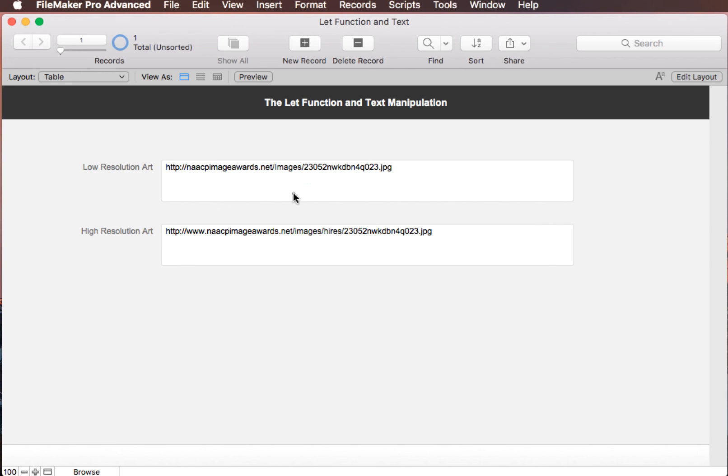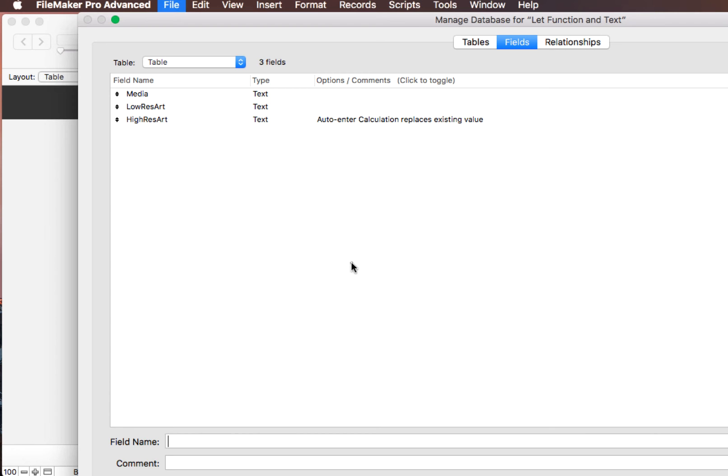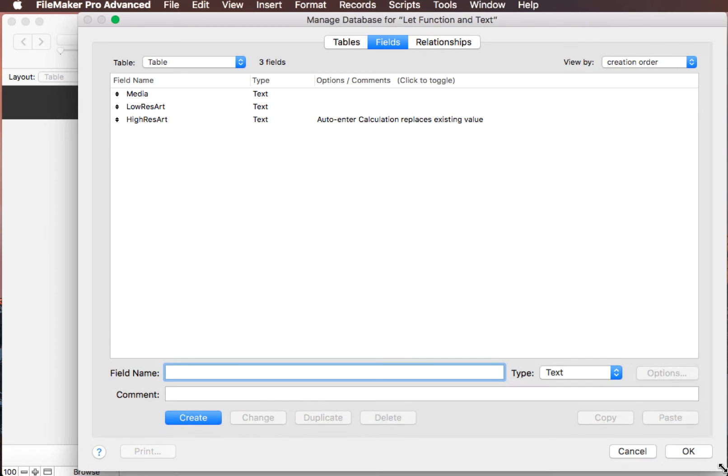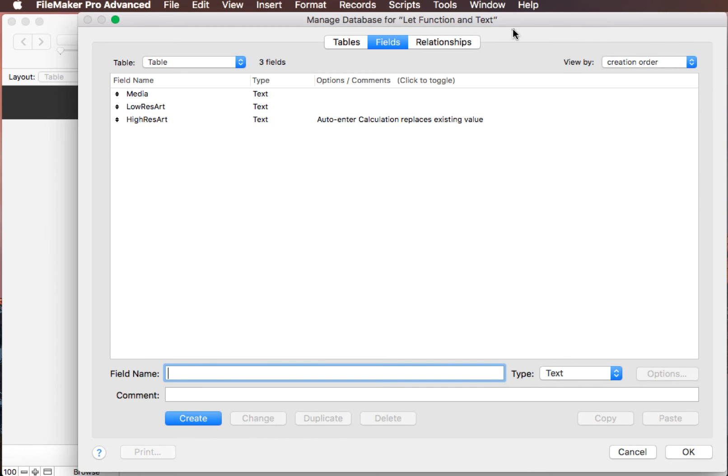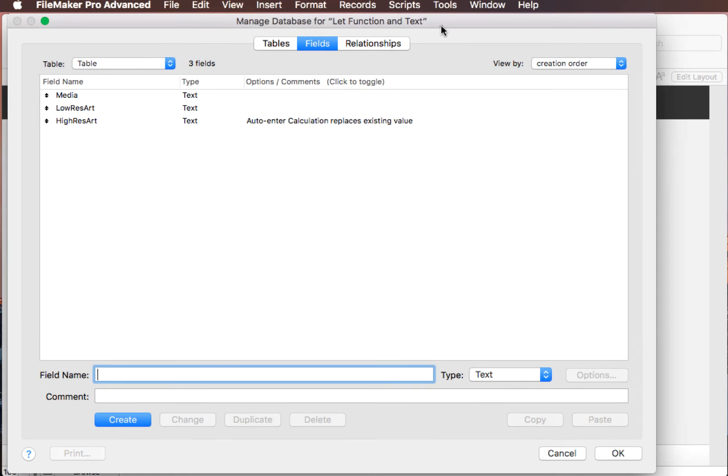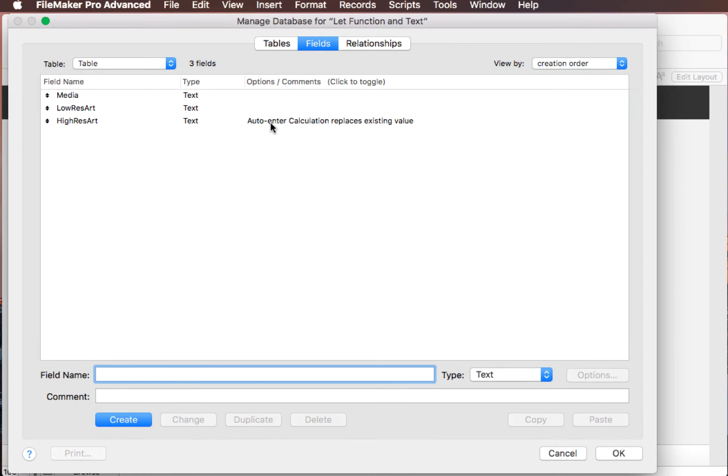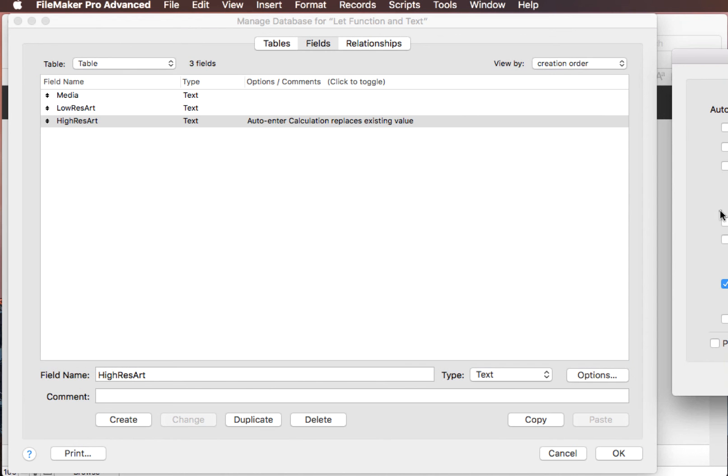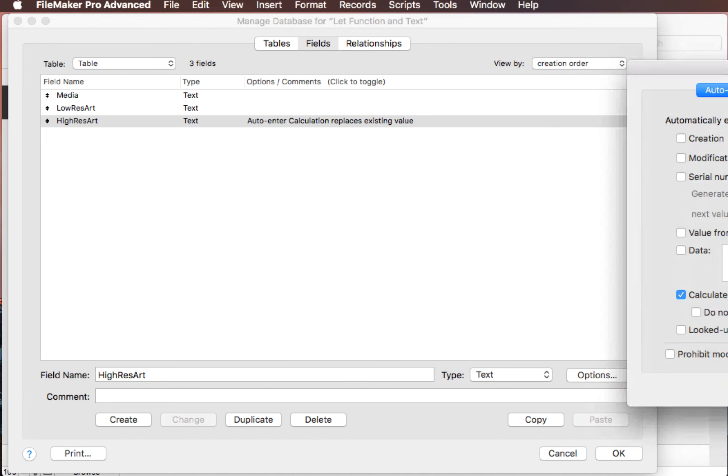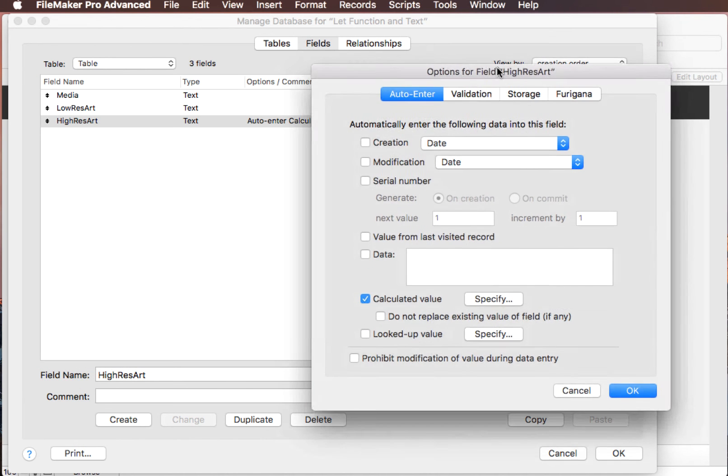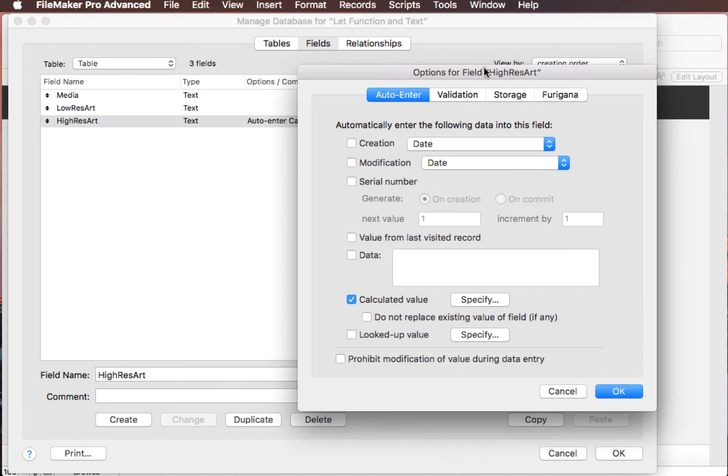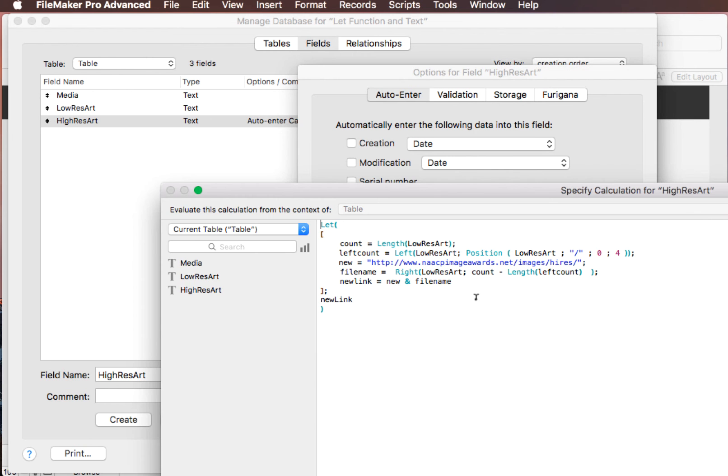At any rate, so what I had to do was build something here. So I thought a let function would be a real good thing to do. So let's take a look at doing a let function that would do this job. I had to do two different folders for my example, for my real file. So I had a little bit more complicated than this, but this one will suffice to do what we want to do. I just used a regular text field with an auto-enter calculation. So here we have it.